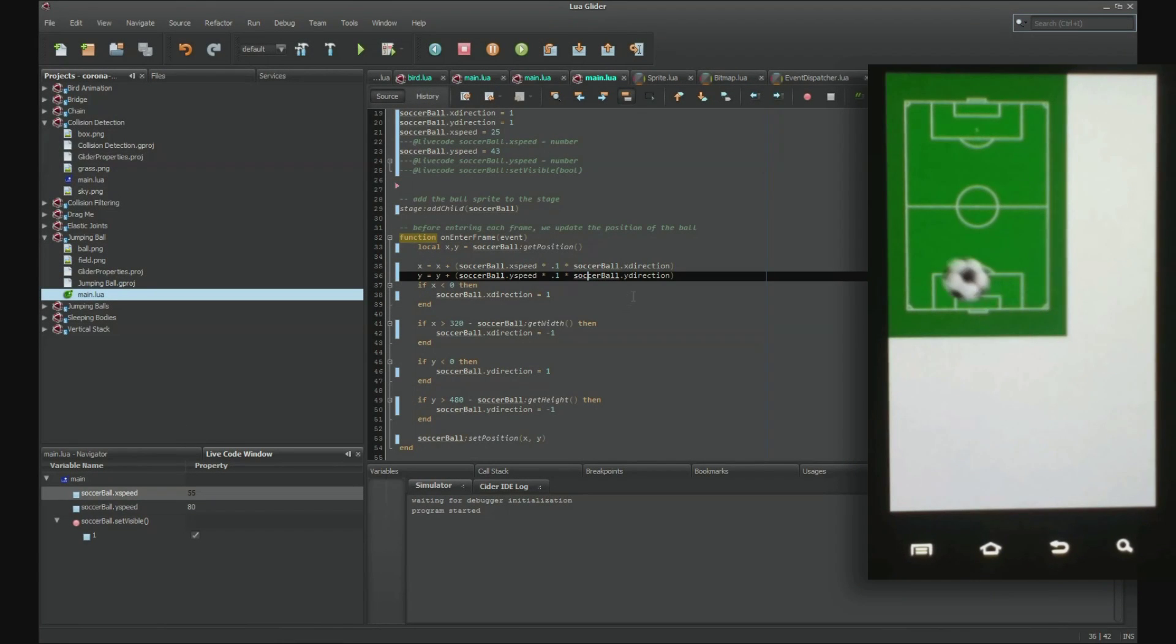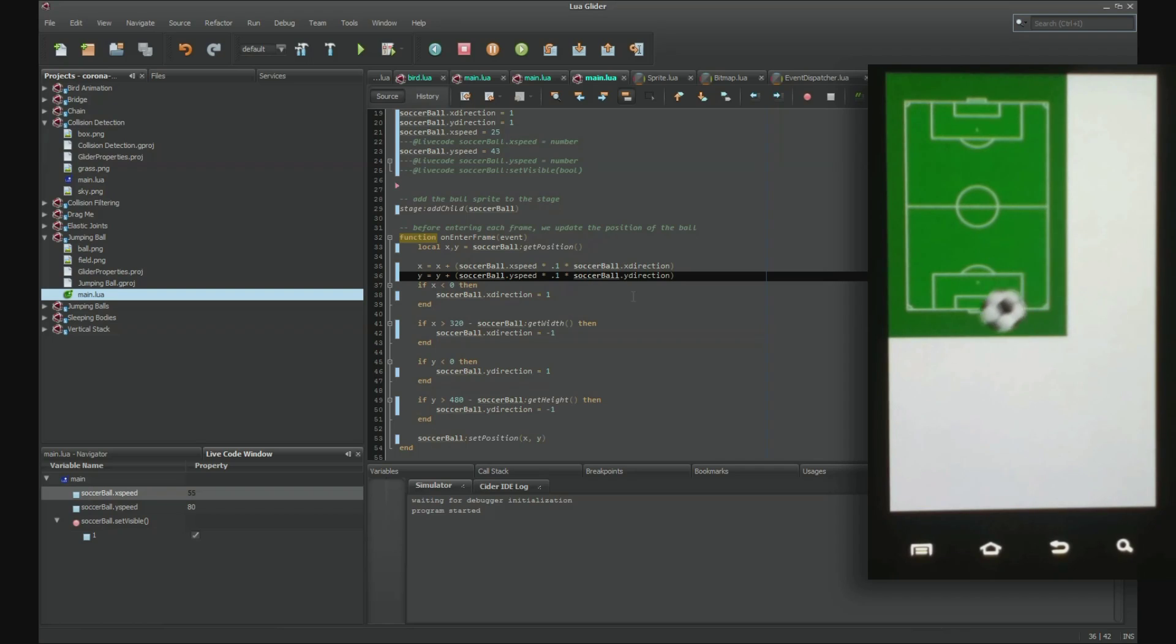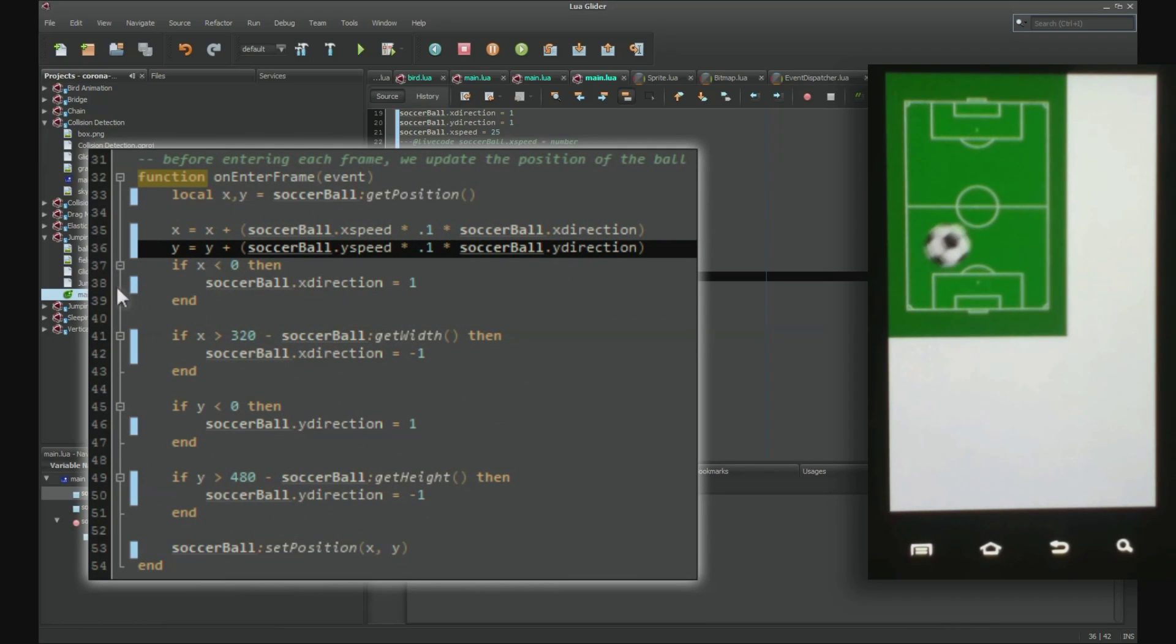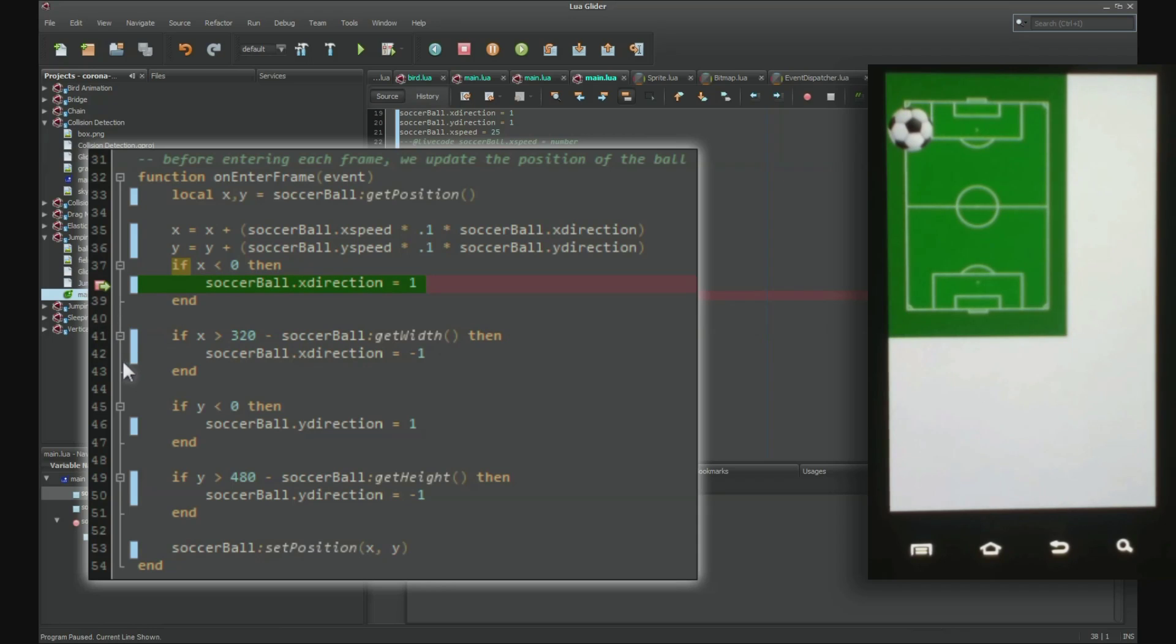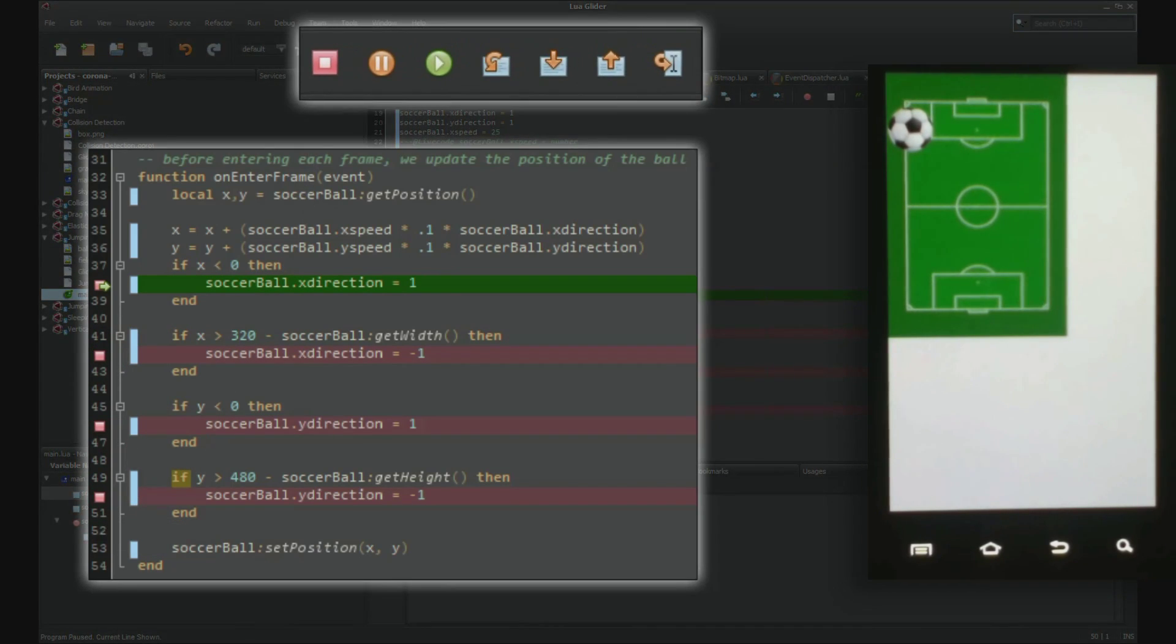You can also set and remove breakpoints while the program is running. Let's add a breakpoint in each of the if blocks in the enter frame function. The program should then stop every time the ball touches a wall, and this is indeed what happens.